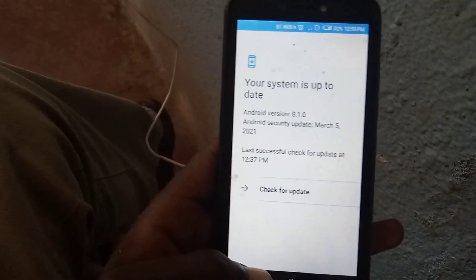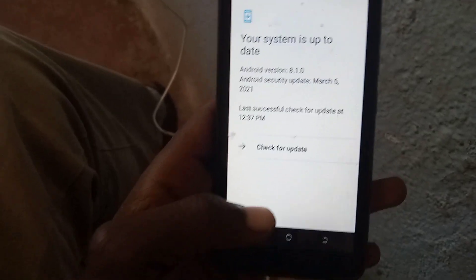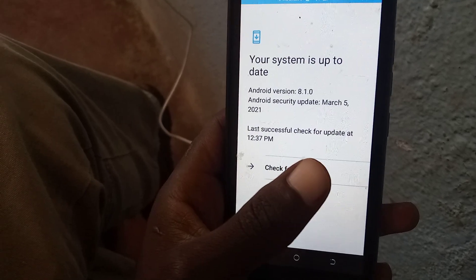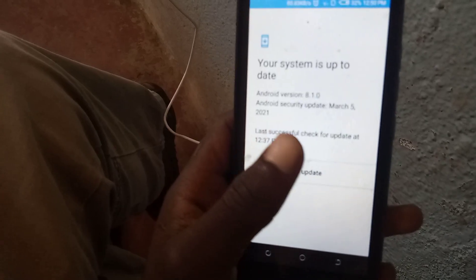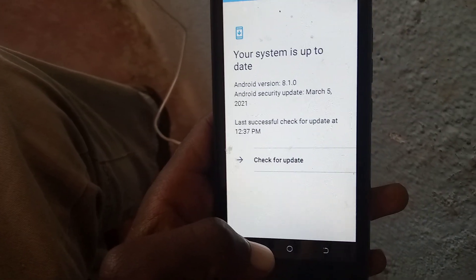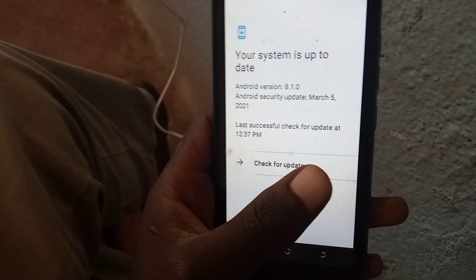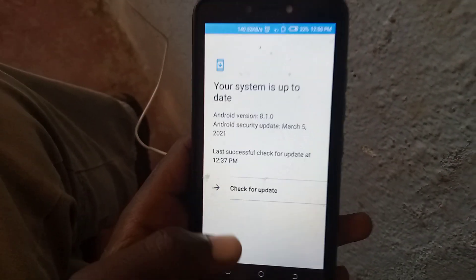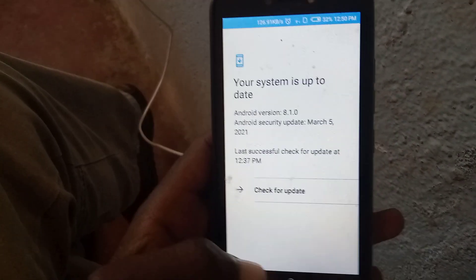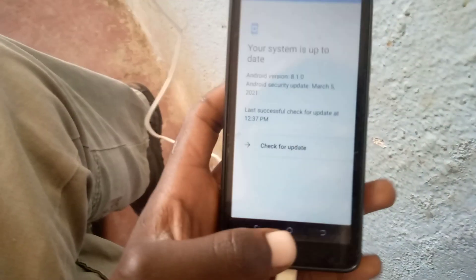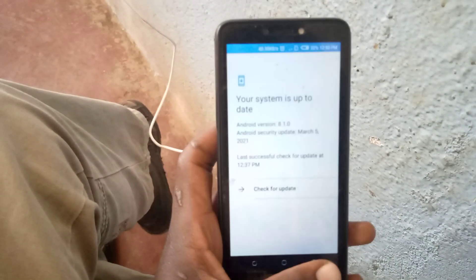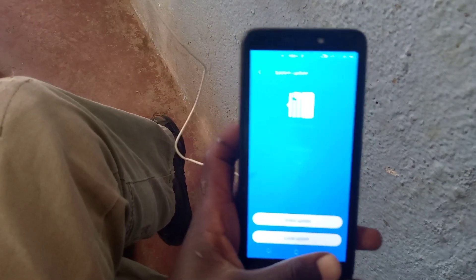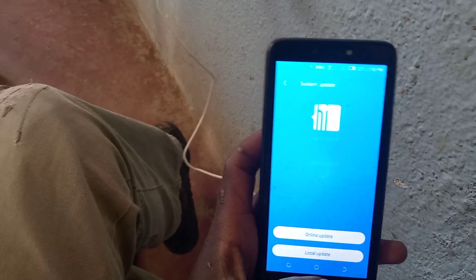If you want to know that the system update has finished installing, this is the message you should get: Android 8.1.0, Android security patch March 5, 2021, last successful update at 12:37. You can see it's now 12:50 — your system is up to date. Thank you guys for watching, I hope to see you in the next video. Cracker Junior signing out.